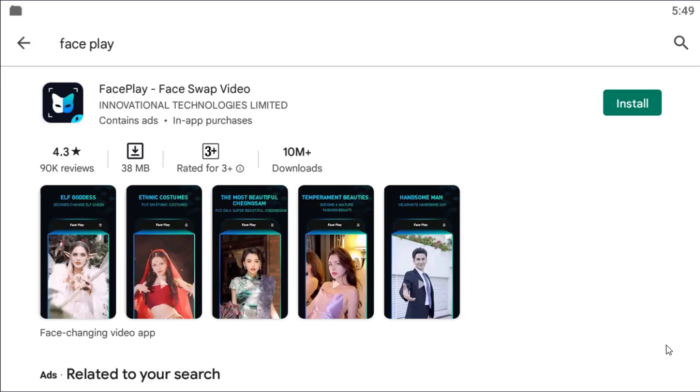In most of the social medias like Instagram, TikTok, YouTube Shorts, this trend is going on. So let's see how to create this.